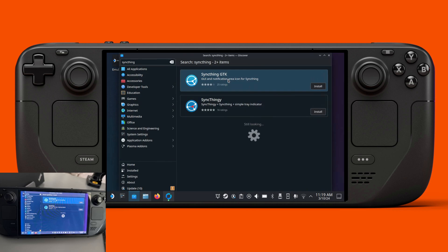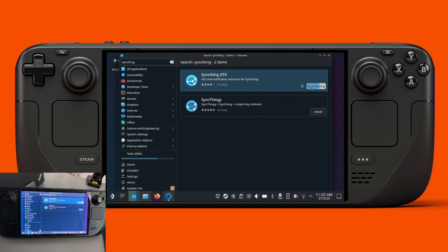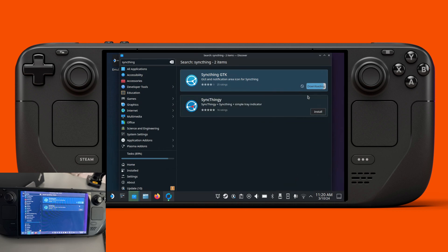You have a choice, especially the GTK one. Wait for it to load — my Wi-Fi is slow because I'm far from my router. Okay, once that's done you can just double-click it.